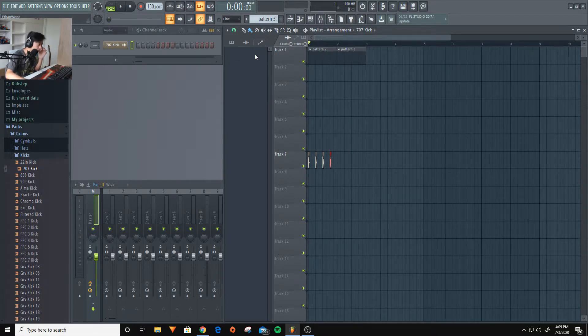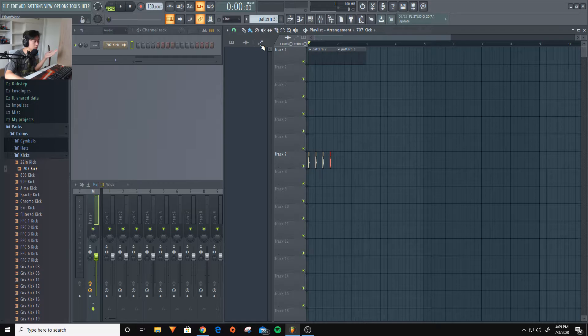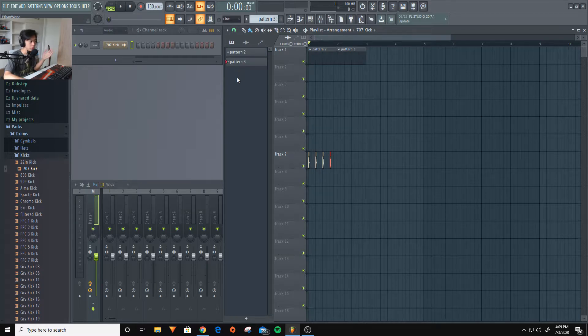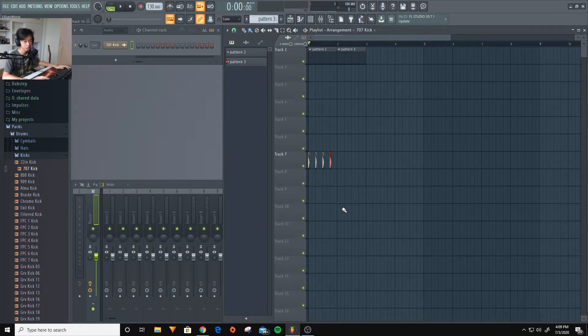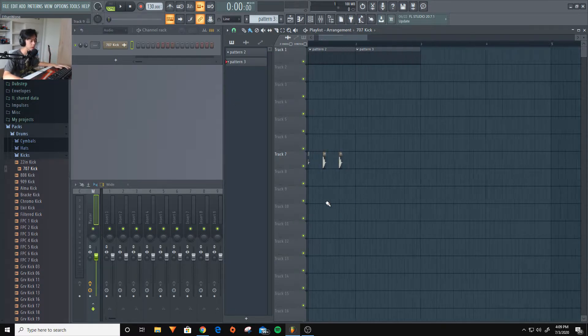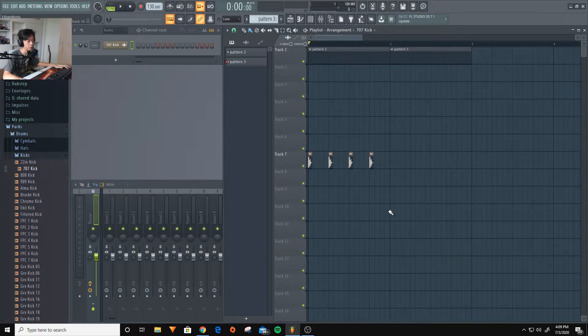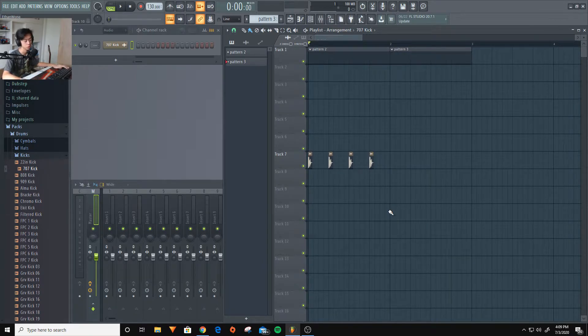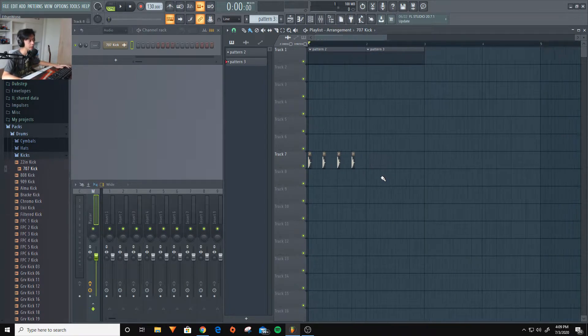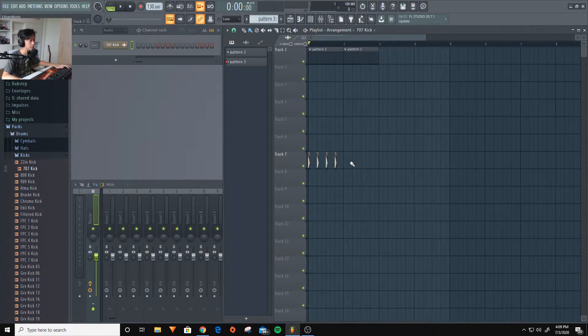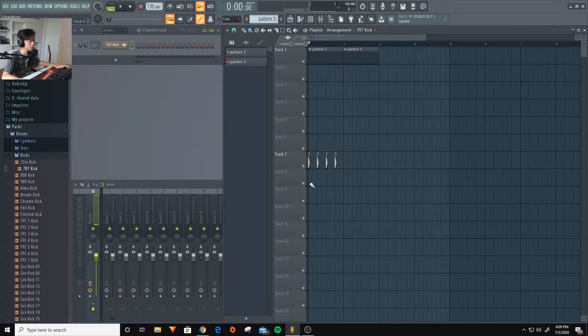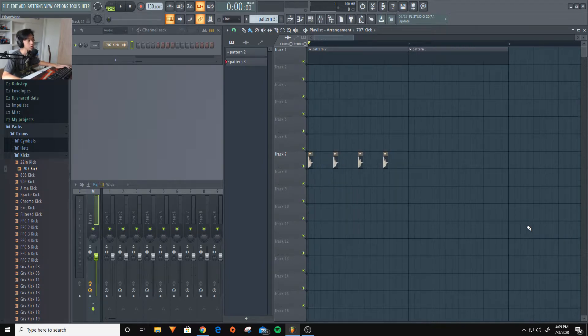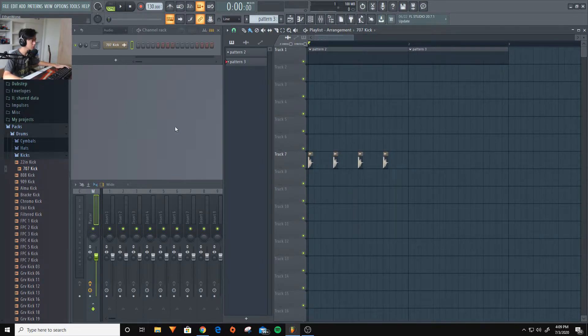And you can also have automation clips, which you probably don't know right now. But I'm going to leave that to another tutorial because this is a beginner's tutorial. And you just need to know the stuff that you need to know.